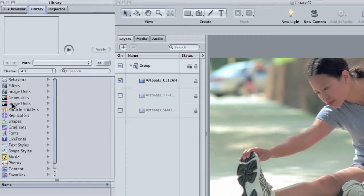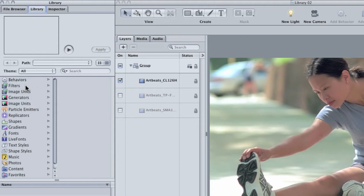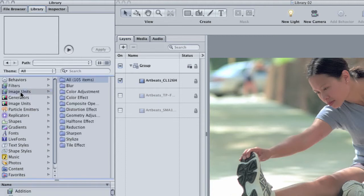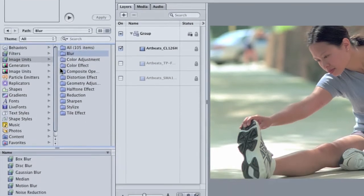What's so interesting about image units is that several of them are identical or similar in nature to existing filters in the filters category. For example, click on the image units category and choose the blur folder from the right.